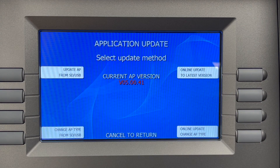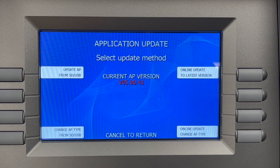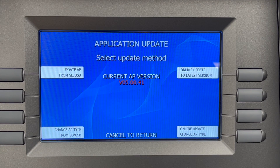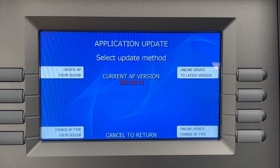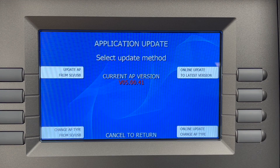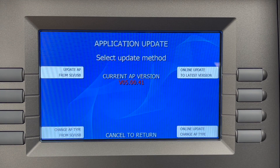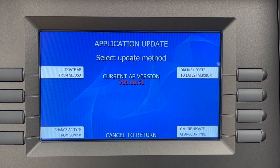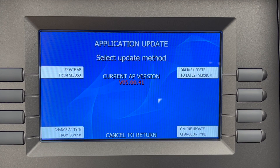In the center of the screen, you'll see the current version installed on your machine — in this case, it's VO5.00.41. The options on the left side of the screen, update or change AP from SD or USB, can read a special bulk software file which can be downloaded from GenMega, so that you'll only have to carry one memory drive for all models rather than separate USB drives or SD cards for each model.